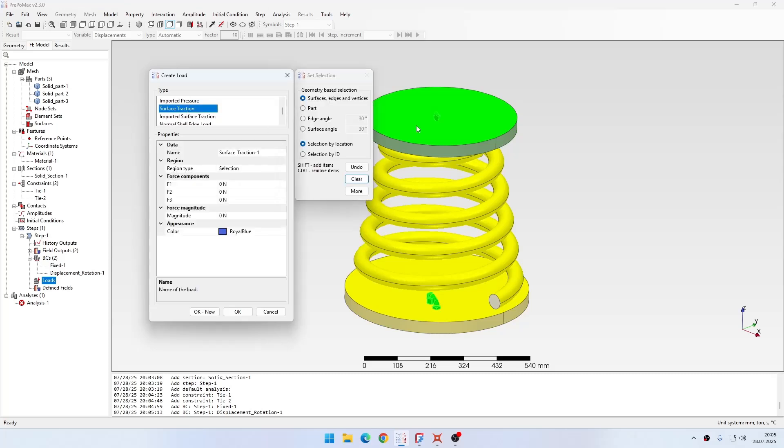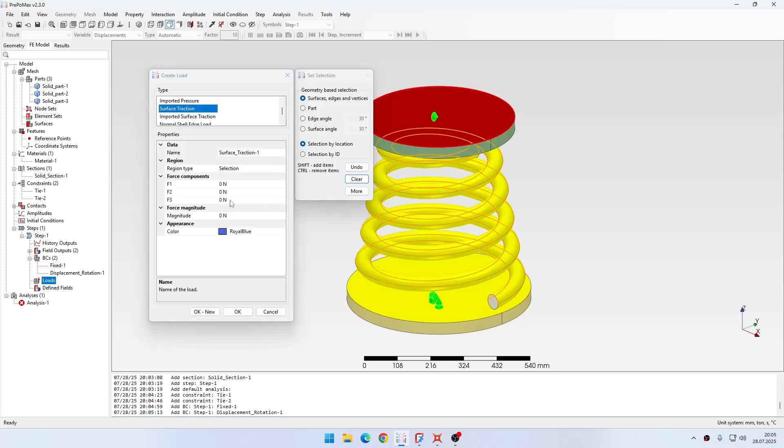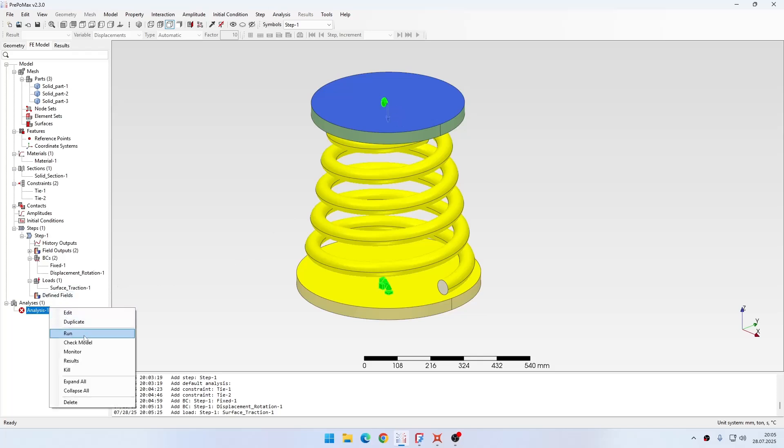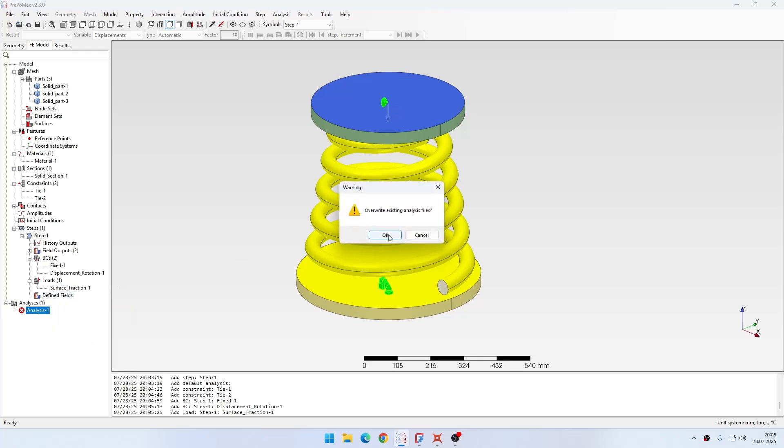In this direction I will specify force. So I will use surface traction, select this face here and specify minus 100 newtons force acting on this face. Now basically the whole analysis is defined and I can start it and wait for the results and then evaluate them.